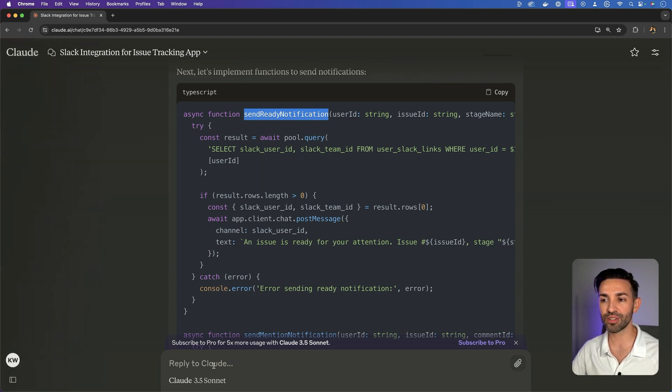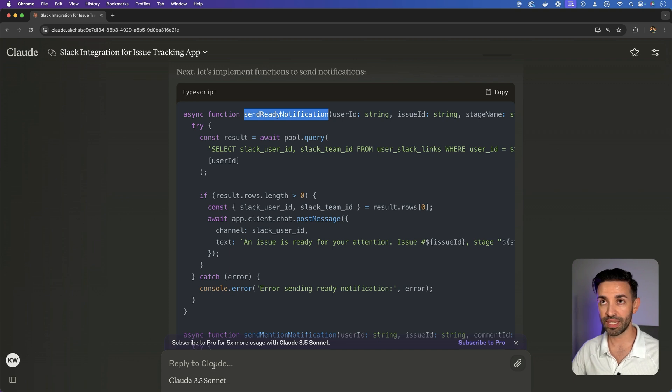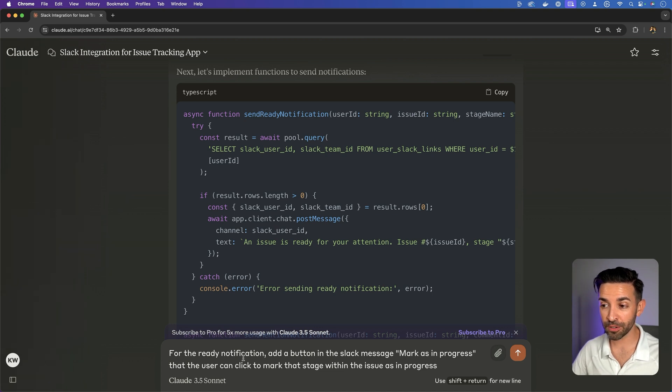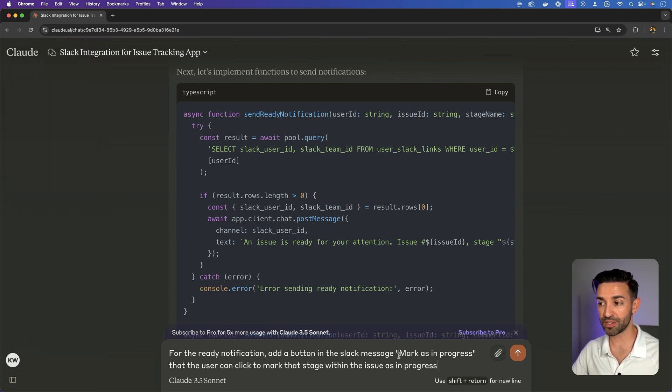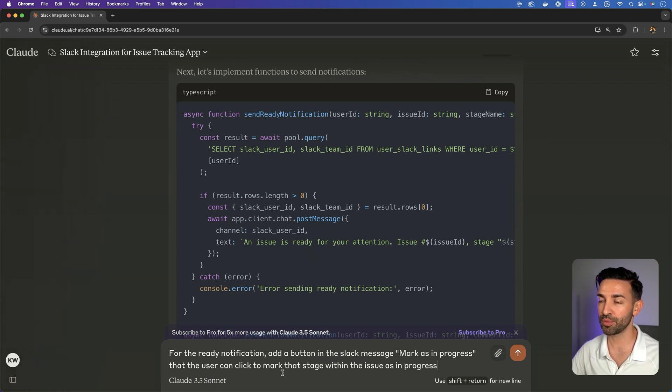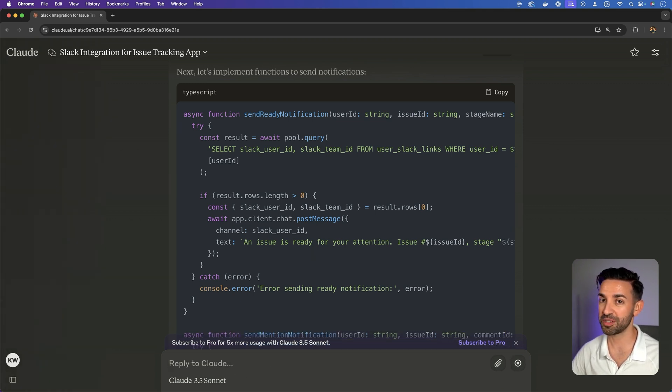So let's ask it to do that specifically and see what it does. I'm simply asking for the ready notification, a button in the Slack message, mark as in progress, that the user can click to mark that stage within the issue as in progress. Let's see what it does.